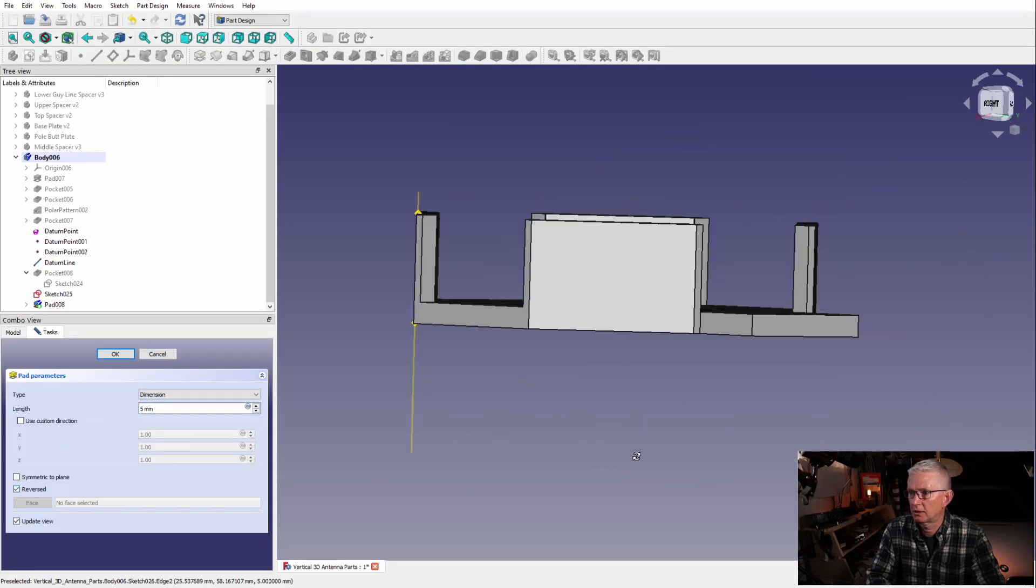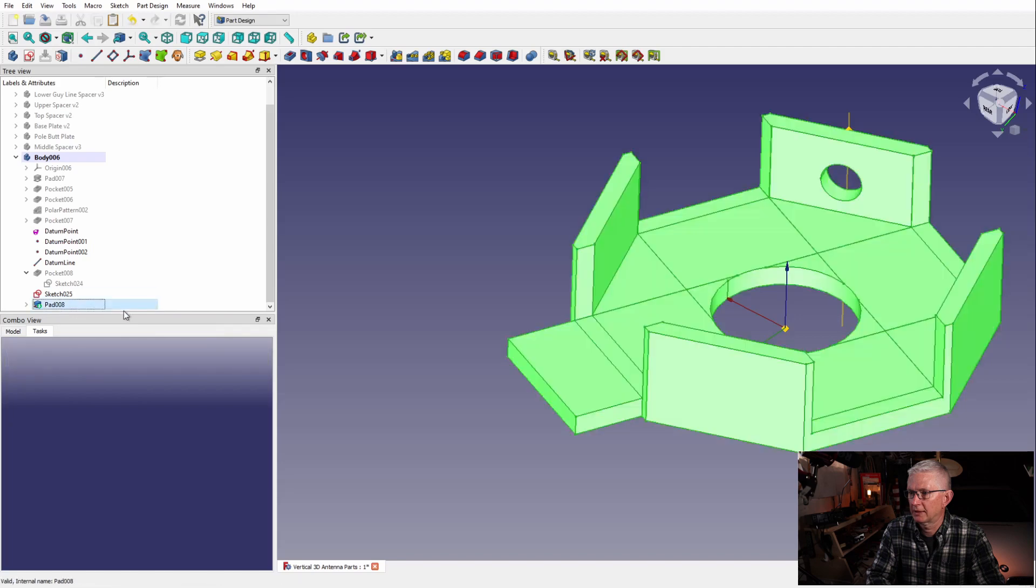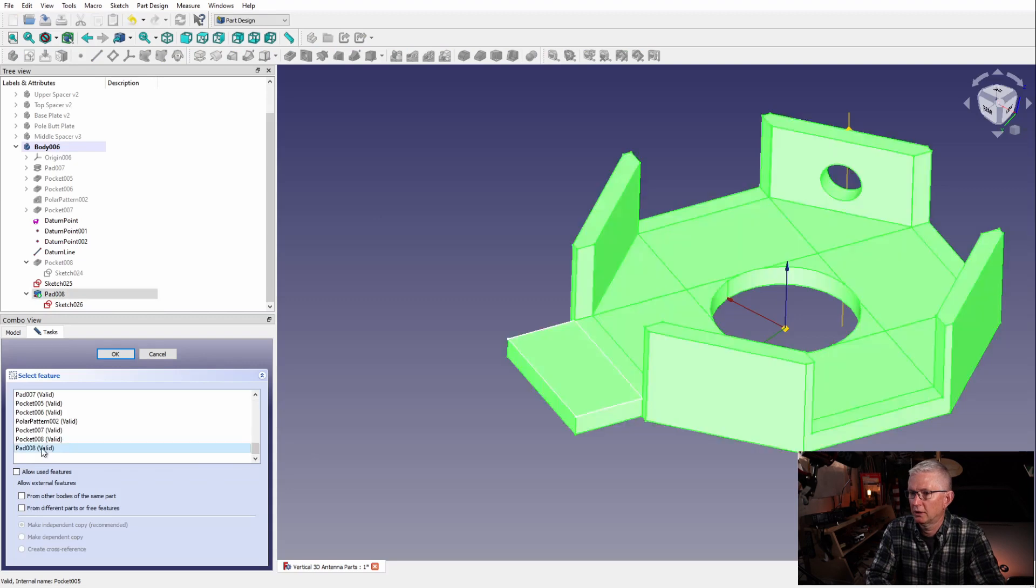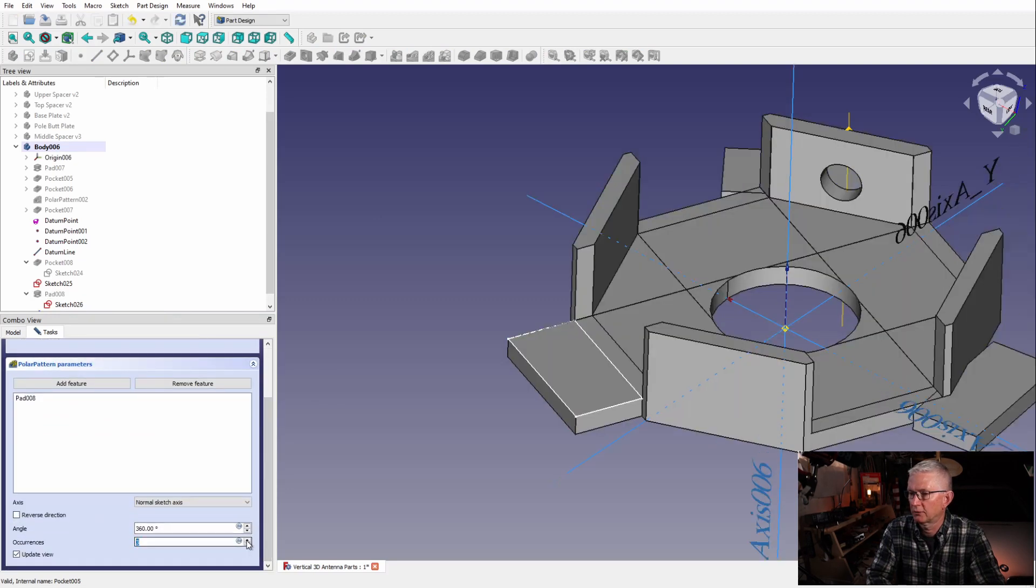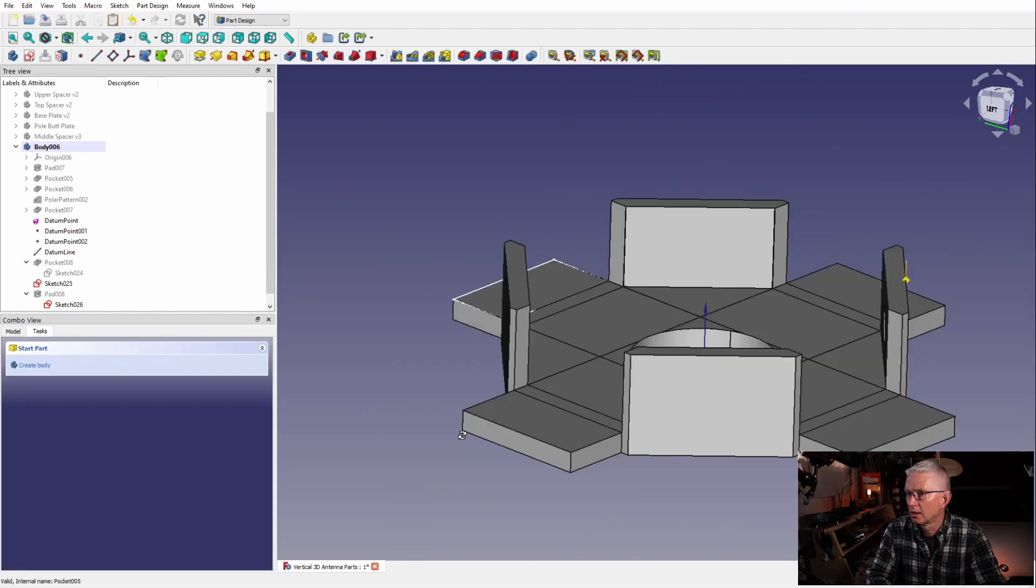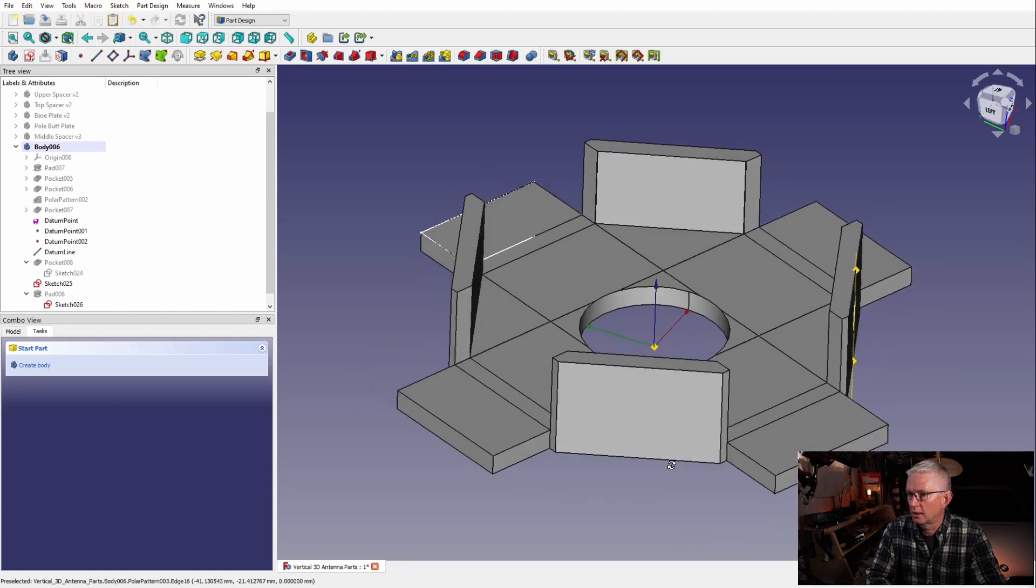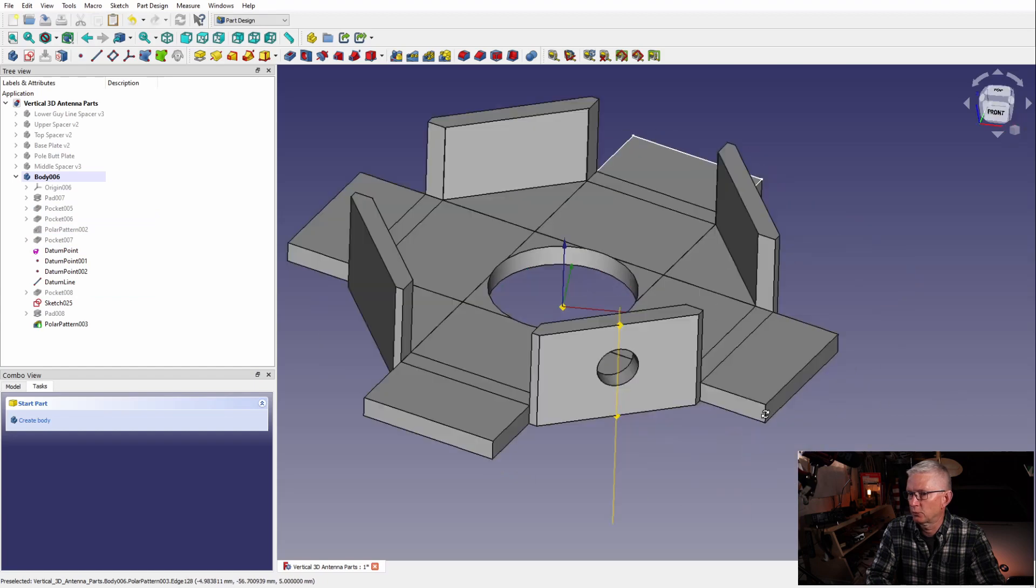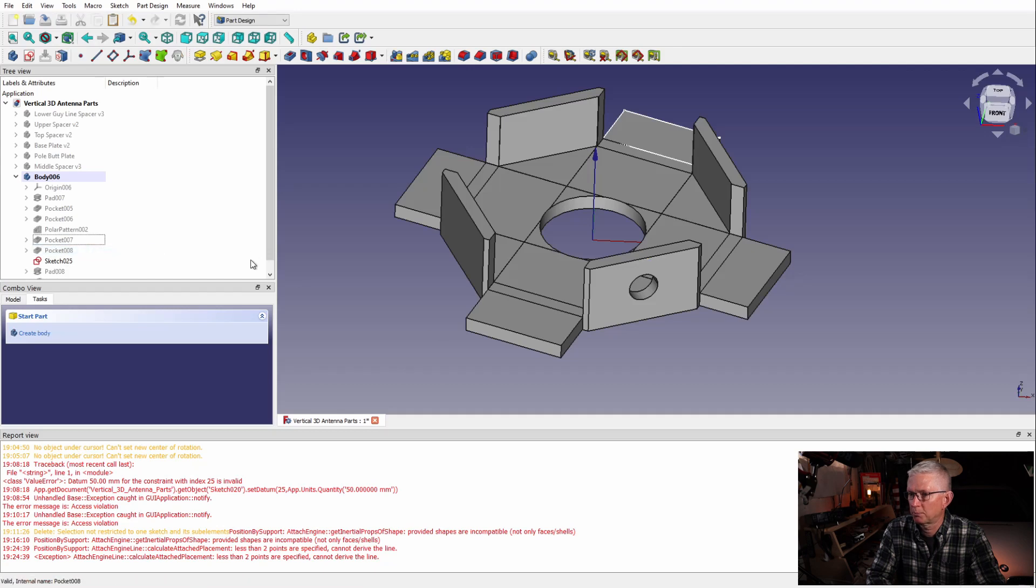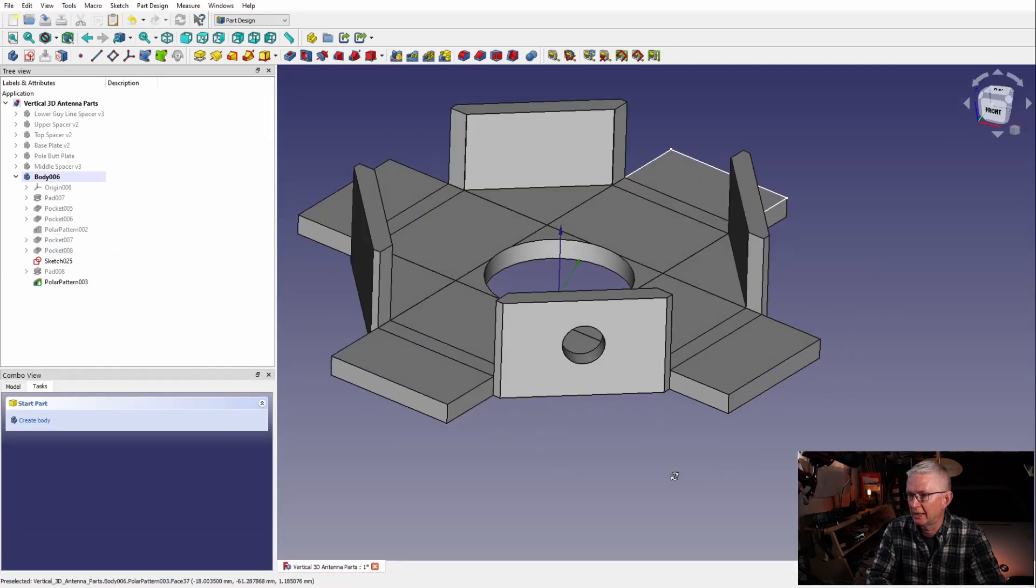And then lastly I need to connect this, so now I've got a good rectangle. Here we go again, we're going to create a pad. Boom, there we go, we have our little platform. Now we're going to do another polar pattern, and there we go - now we have all four platforms. How awesome is that. This is such a great program and it's actually got a workbench for making rockets, so how cool is that.